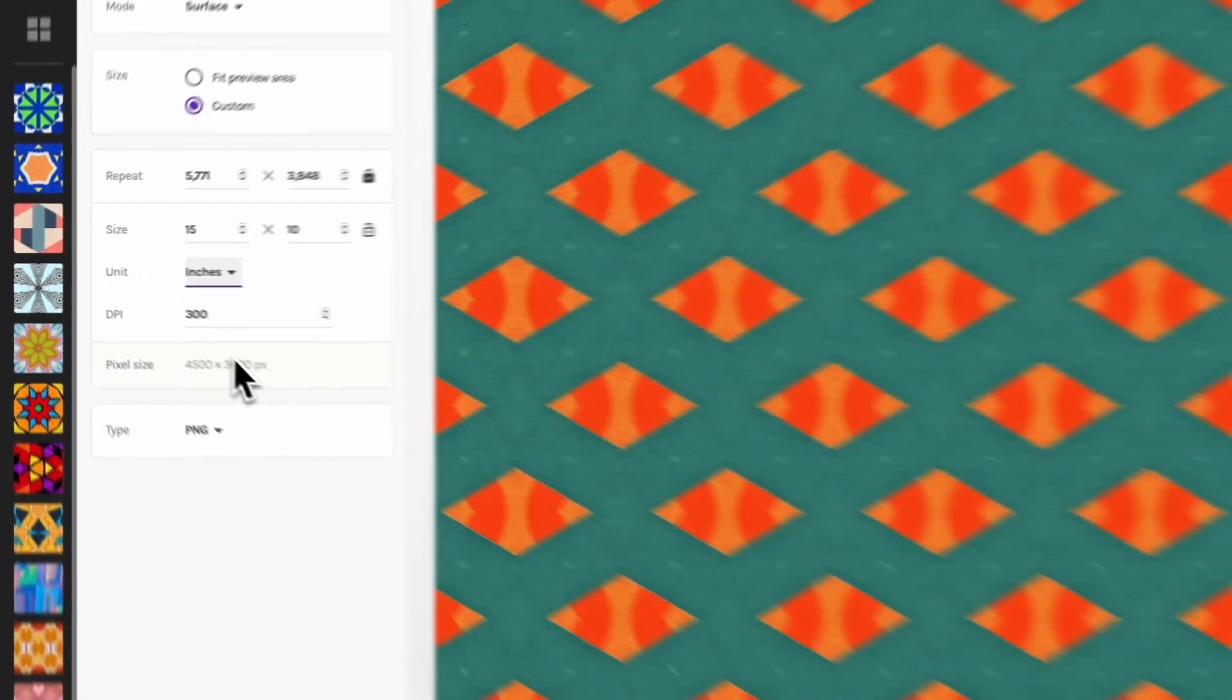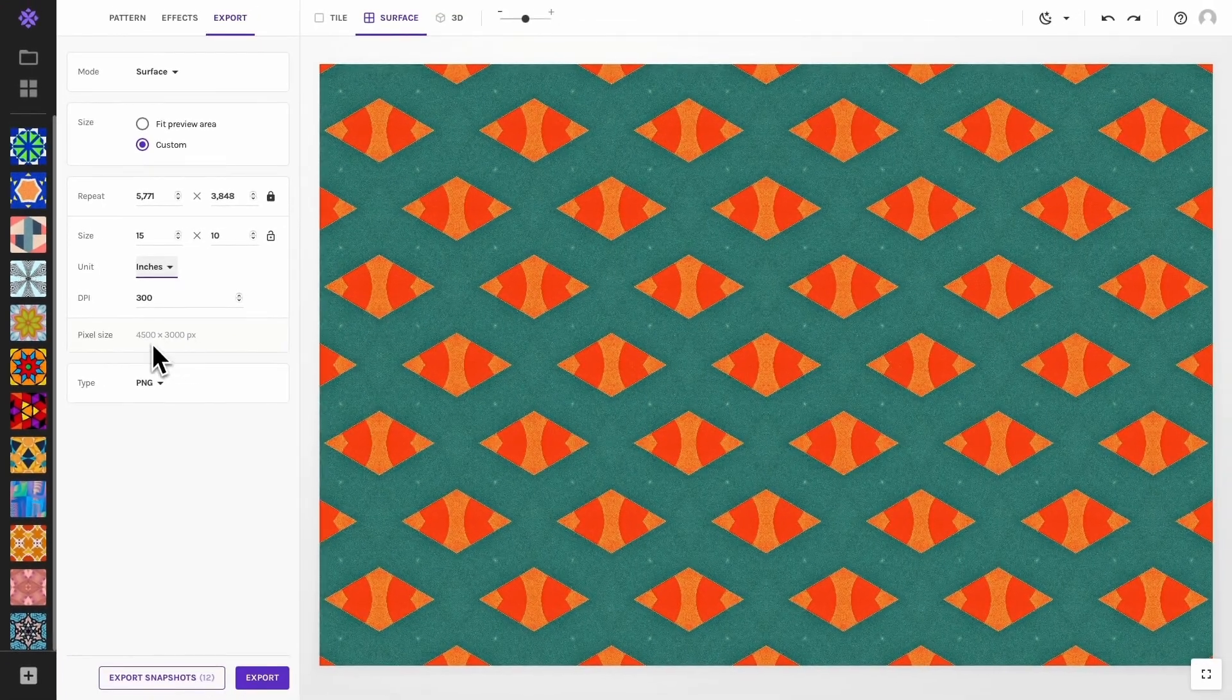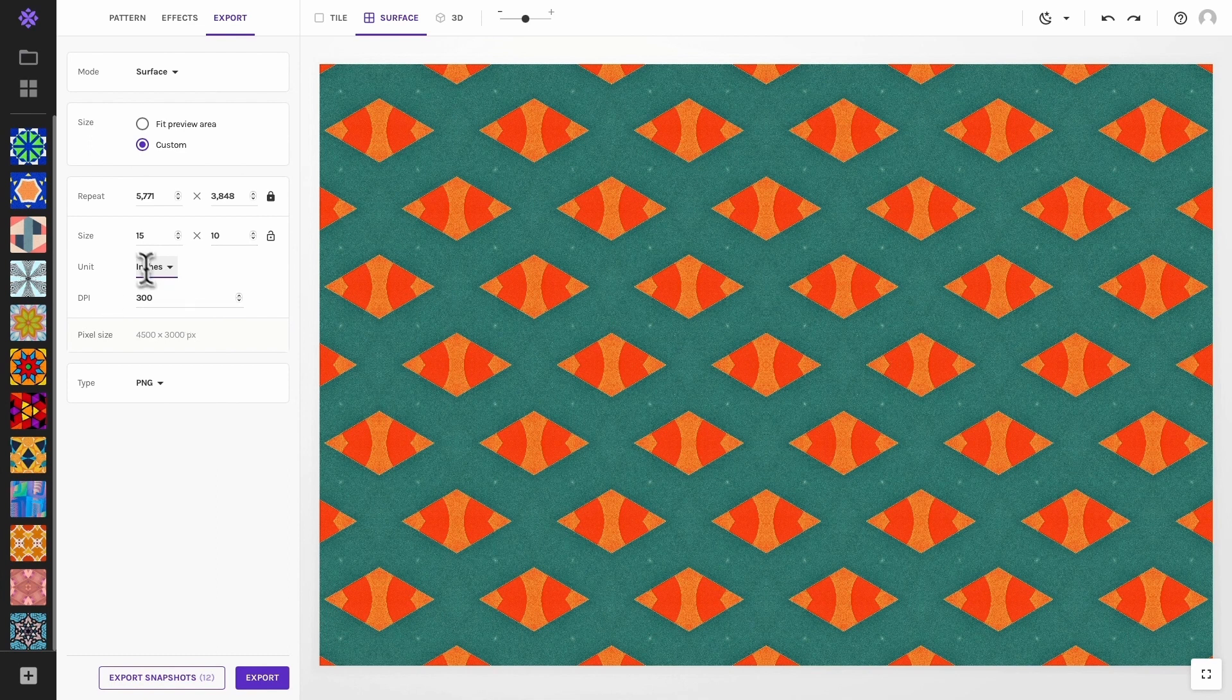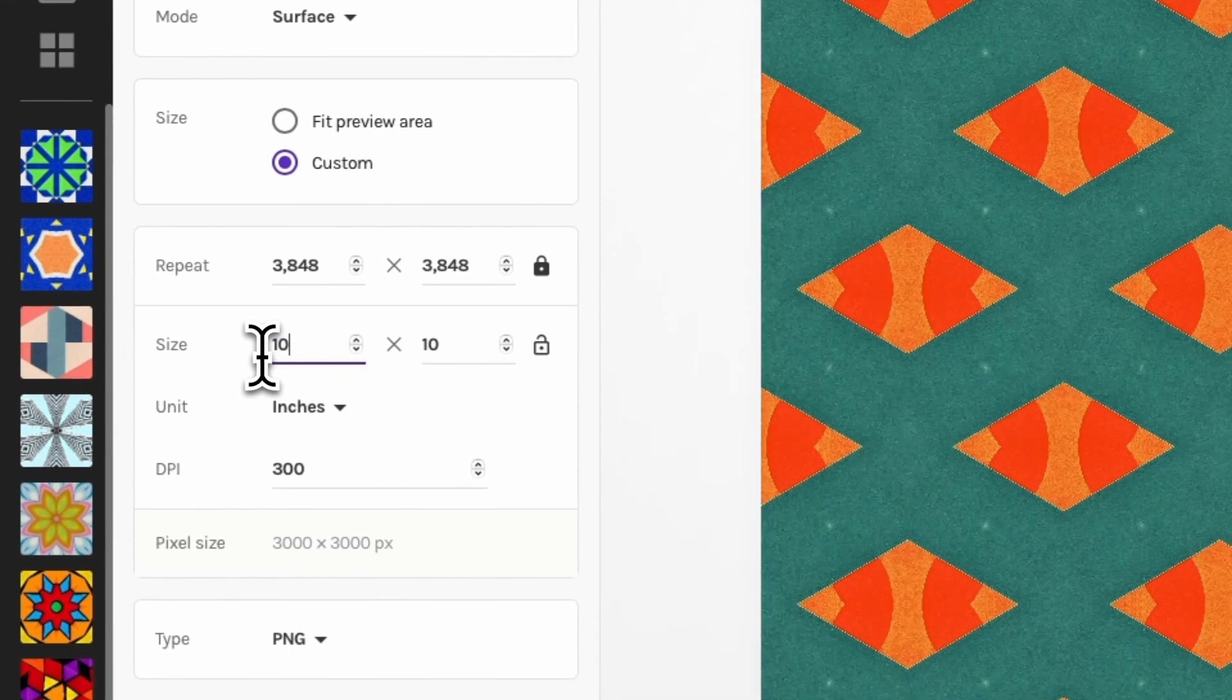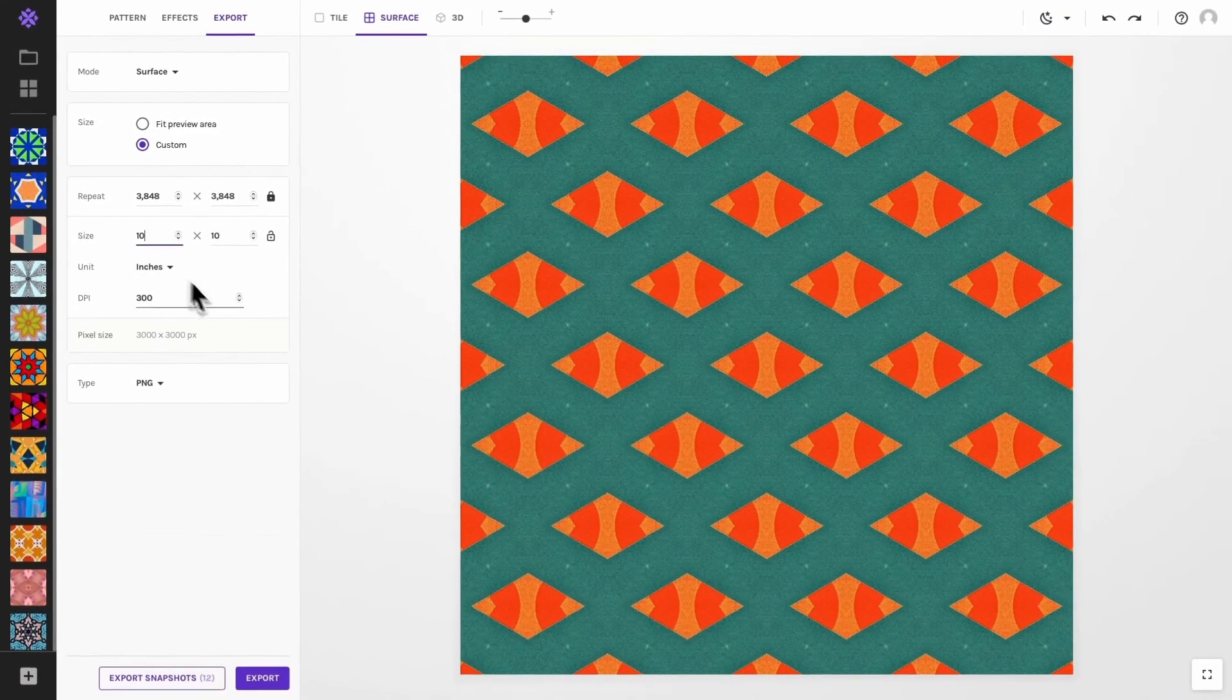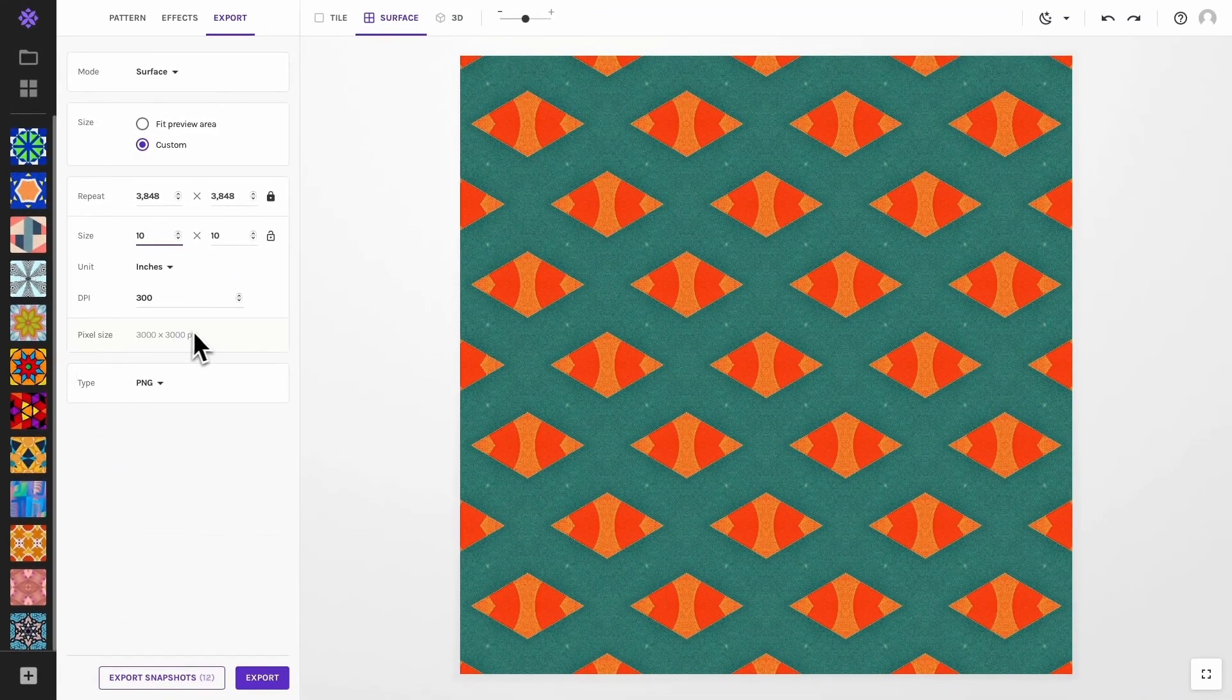In that case, Wrapper will automatically calculate the pixel size of your surface based on the physical size and DPI you set. For example, exporting a 10 by 10 inch pattern at 300 DPI will give you a 3000 by 3000 pixel image. I have included a link to our blog series about DPI in the video description down below.